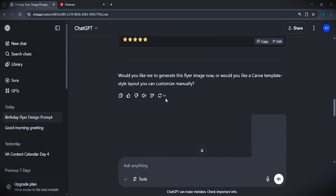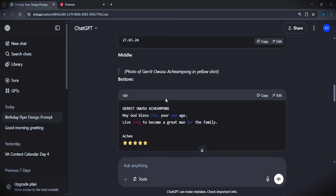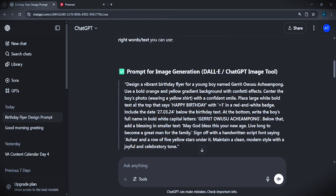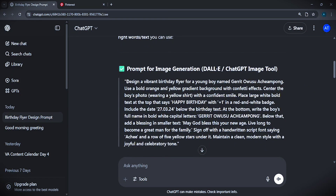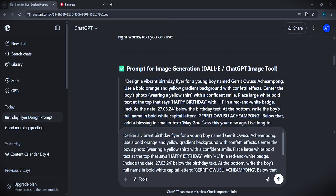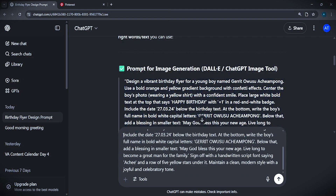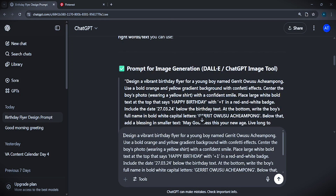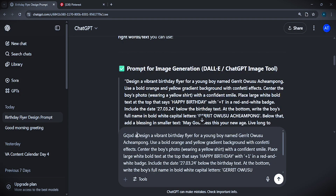I then tried something else and changed a few things inside my prompt. Just come here, copy the prompt that ChatGPT generated, come back to the chat, and paste the prompt. As you are pasting the prompt, you can adjust it and change it to suit your needs.